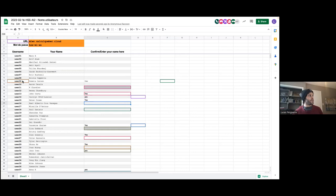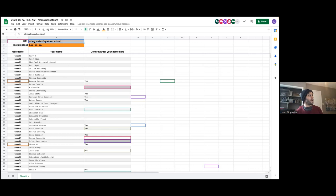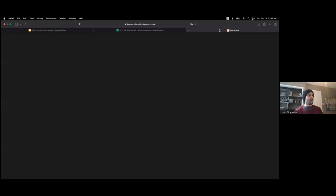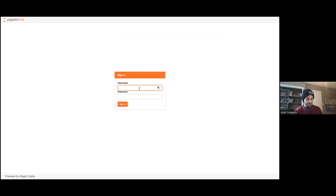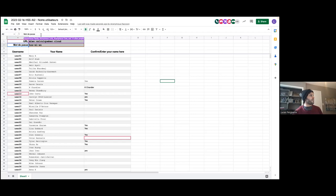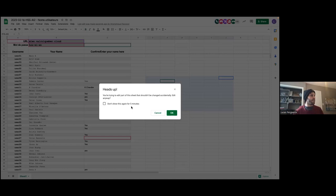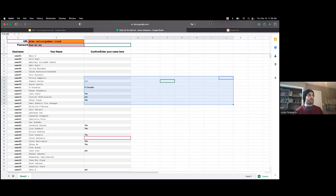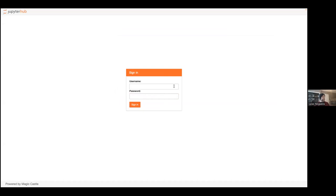Once you've done that, go over to this link here on the top left corner of your screen — mlen.calcul-quebec.cloud. Copy and paste that in your browser. You should see a login page where you can enter your username, something like 'user' followed by a number. The password is right here in the Google spreadsheet where it says 'mot de passe,' which means password. That is your password for that other website.